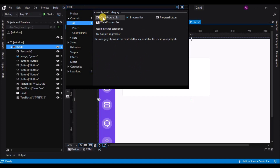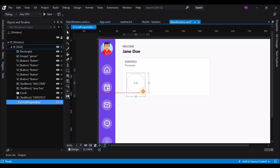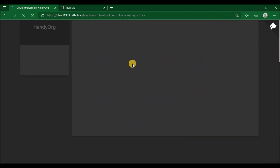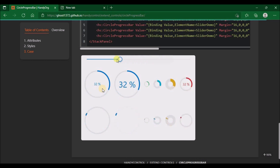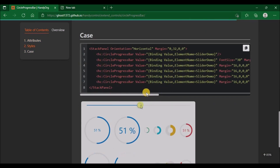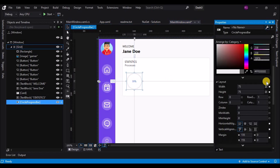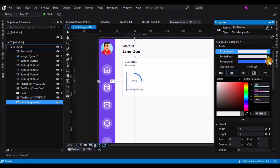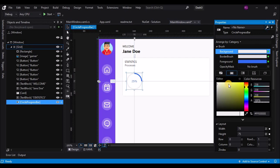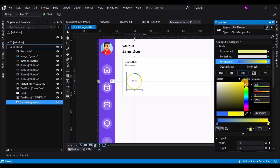Select a Circular Progress Bar from HandyControls. The Card element is also from HandyControls — links to the documentation are in the description. Change the value to say 25 to understand it. Set the background to a light lemon yellow color and the foreground to a darker shade of yellow.